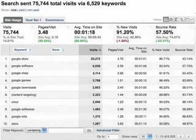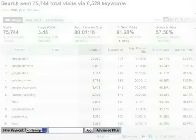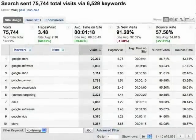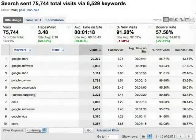You can use an advanced filter to limit the table results you see. In this keyword report, for example, we have over 6,000 keywords.